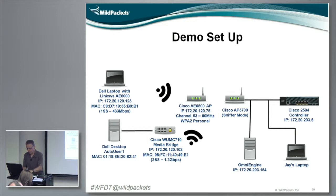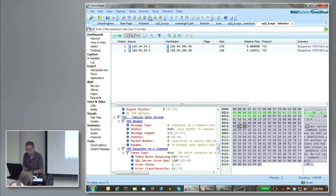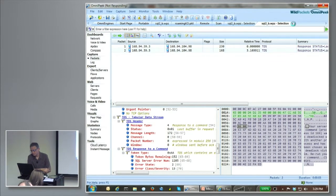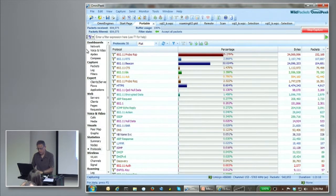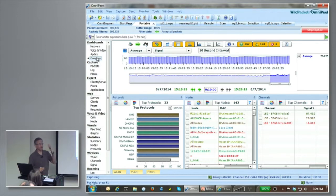What that ends up looking like in OmniPeak is if I'm doing portable, I'm going to be doing exactly that. So right now I'm just doing a portable capture, capturing off one of my AE6000s here. It's only one stream. So even though I showed you that there's an environment in there where there could be up to three-stream traffic,